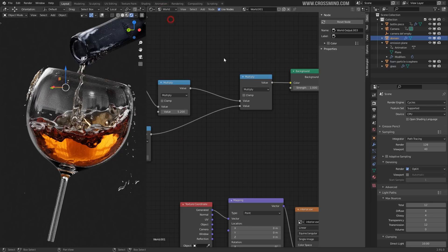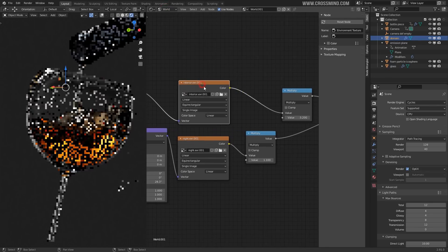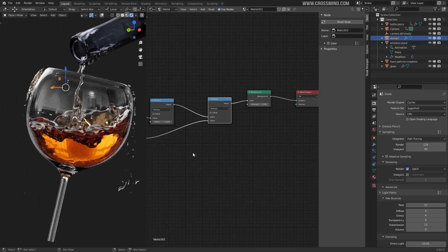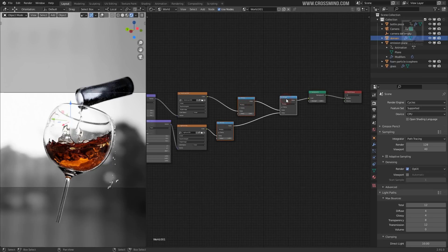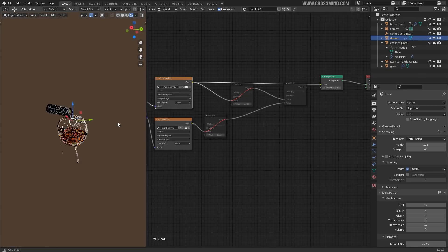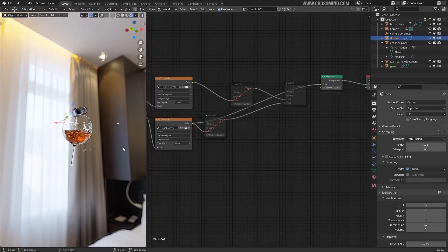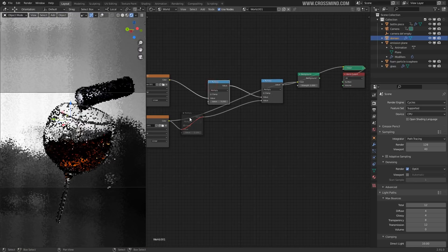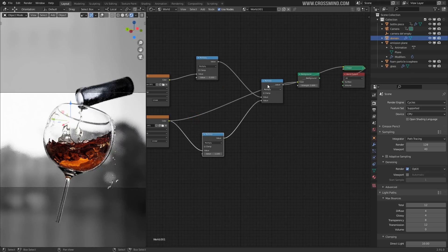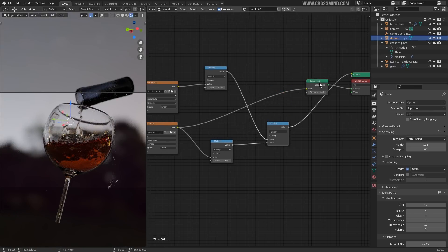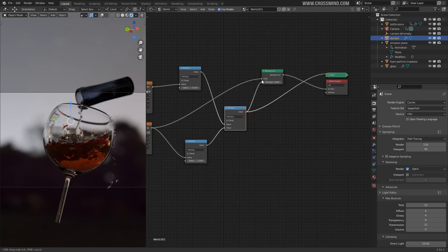In the environment I have two HDRIs — one is interior.exr which comes with Blender in the default folder, and the other is night.exr. I'm combining these two using a Multiply node. If I mute these nodes you can see each one individually — interior.exr and night.exr. Once I enable the Multiply node, I use it to balance out the combination of both HDRIs.